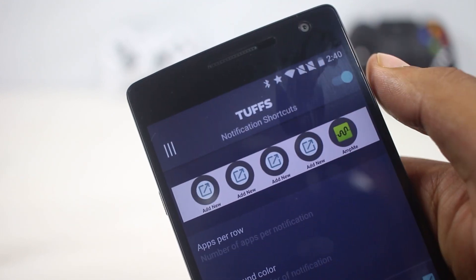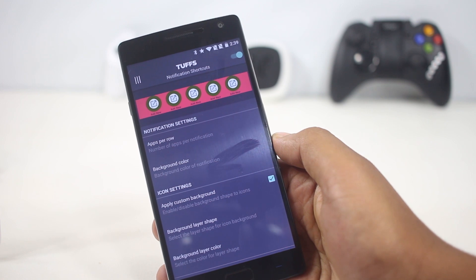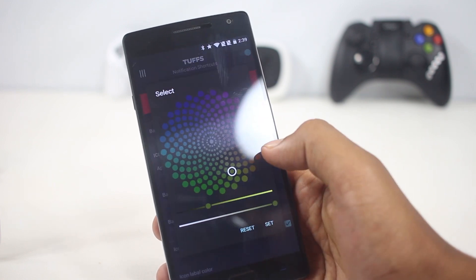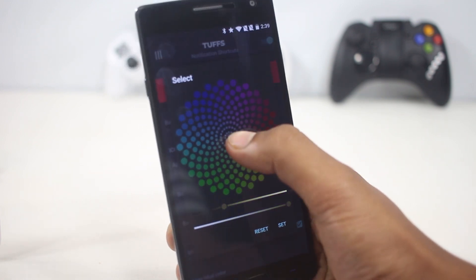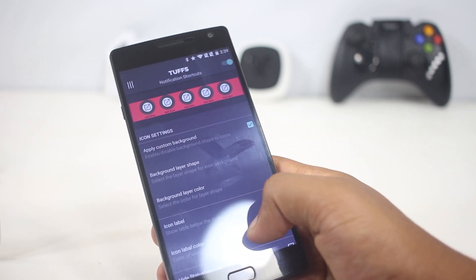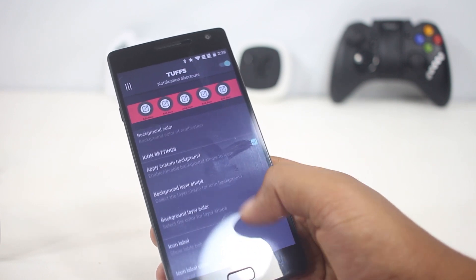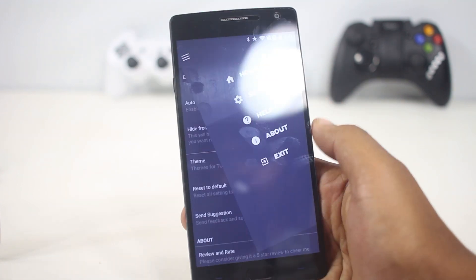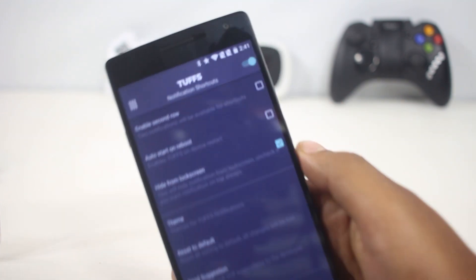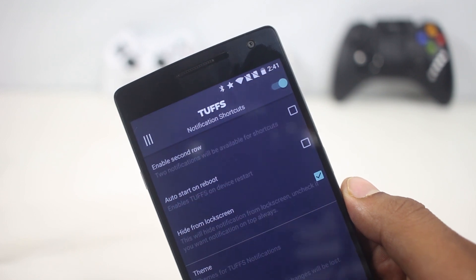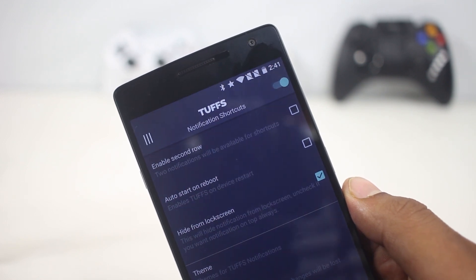From its settings you can choose shortcuts and applications, and you can customize its look — choosing the shape of the box, the ring color, label color, background color, and more. There's also an option to enable a second row, and you can make the app launch when your phone boots up, so all those shortcuts will be present in your notifications right away.